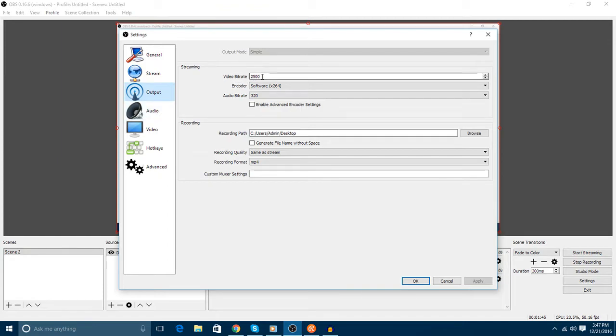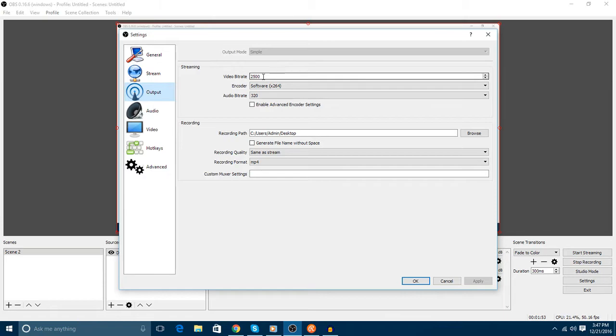Over here we will set video bitrate to 2500 as it is good for me at 720p. If you want to do 1080p, you should go for 3300. It would be good.